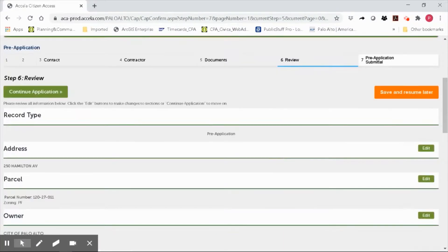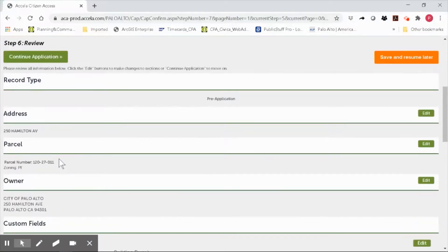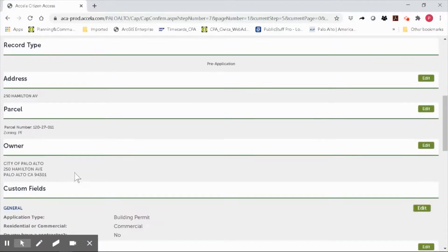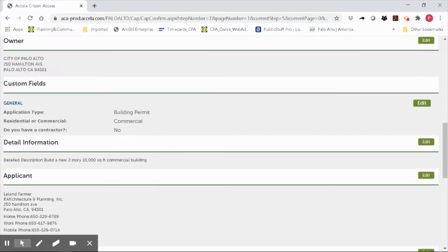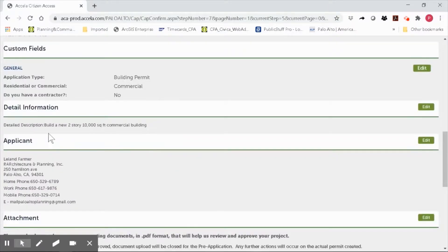In step six, we will review all of the information: the address for my project, the parcel number, the owner of information, permit type—in my case, a building permit—commercial project, and no, I do not have a contractor at this time. I'll review my brief but detailed description of my project.